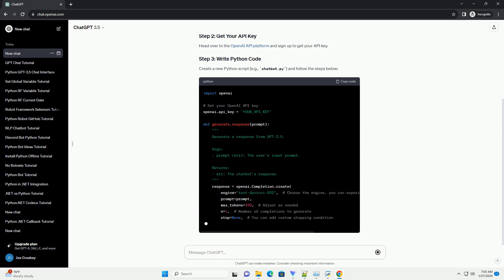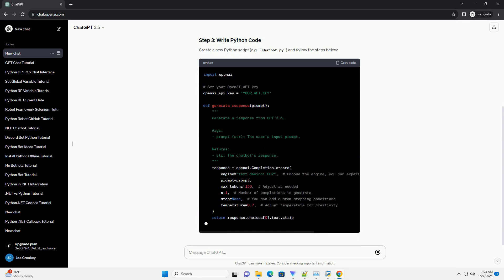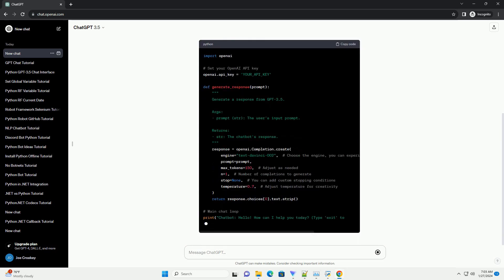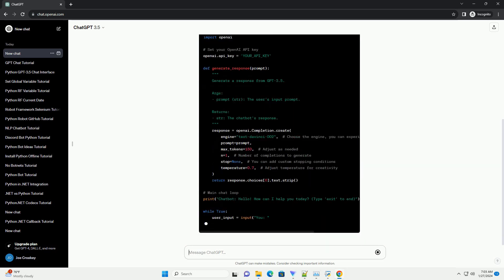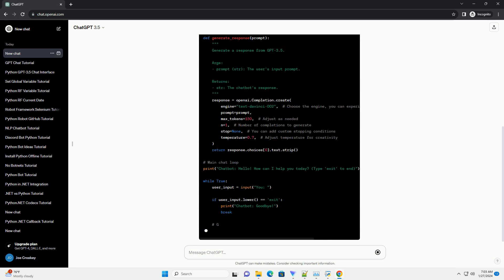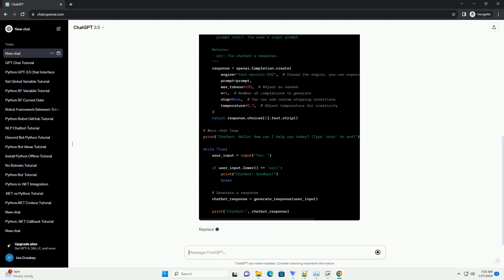Create a new Python script, example chatbot.py, and follow the steps below. Replace your_api_key with your actual API key.